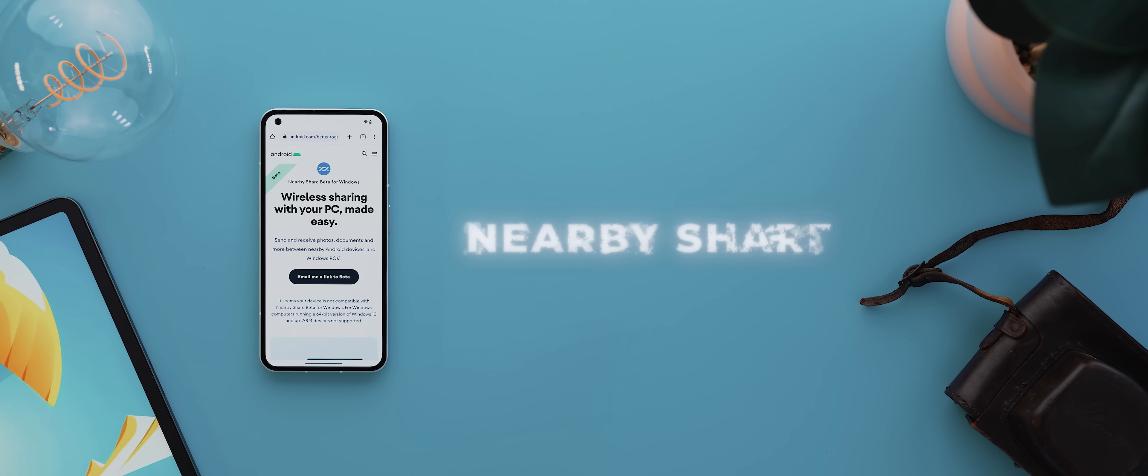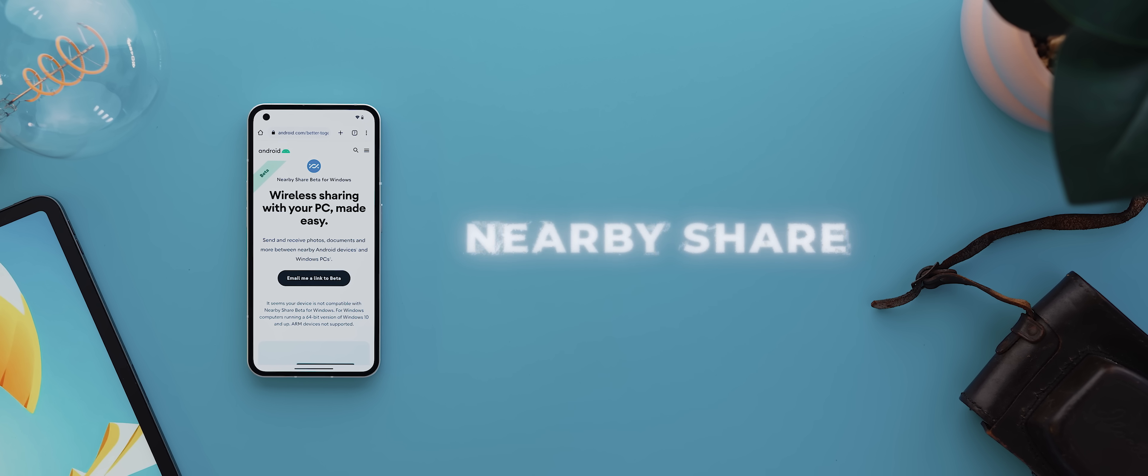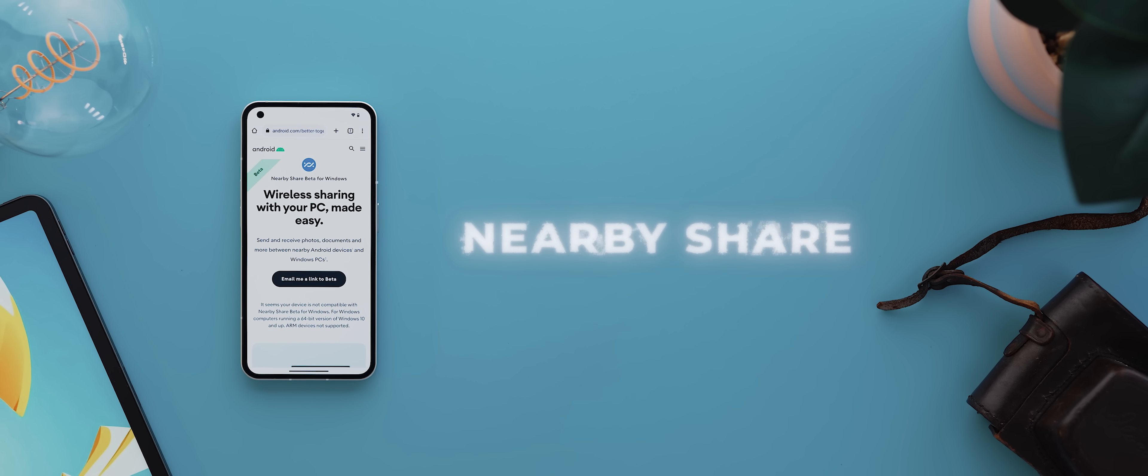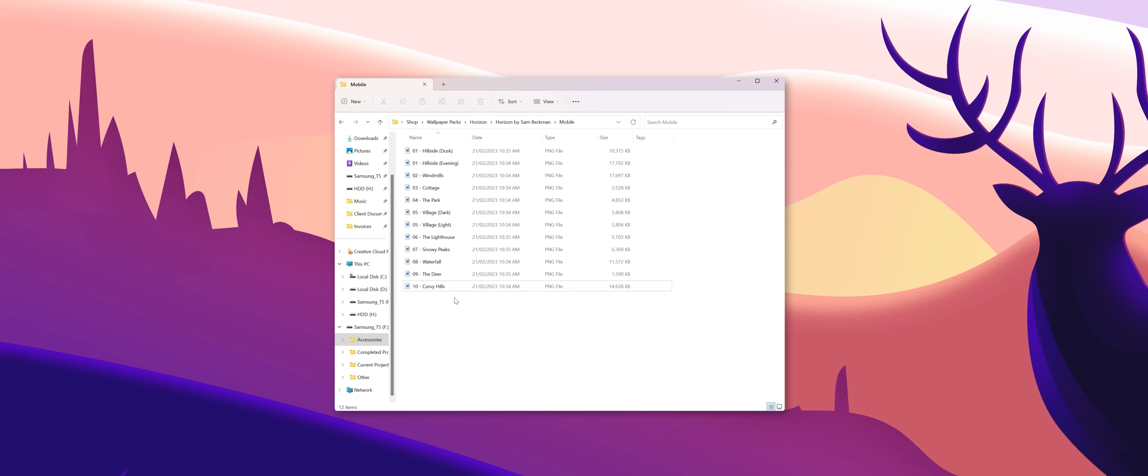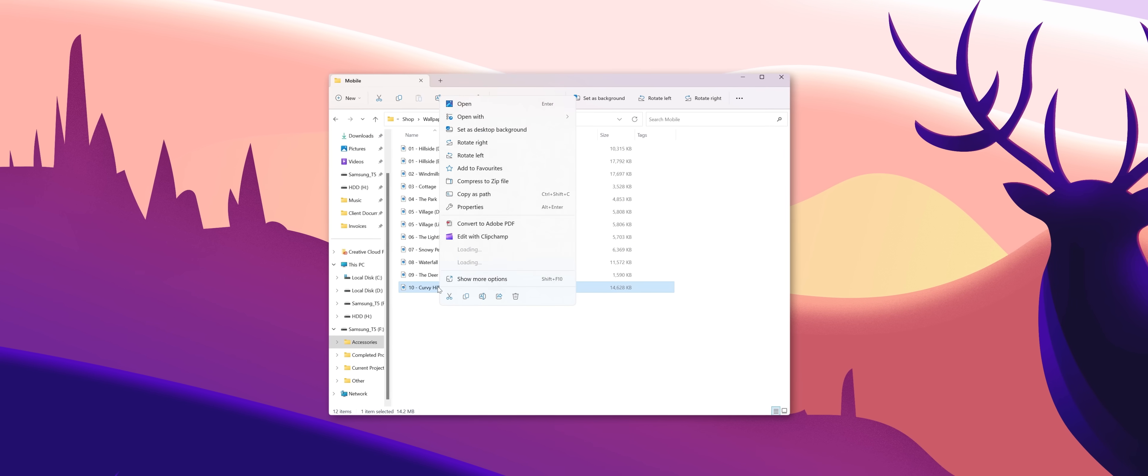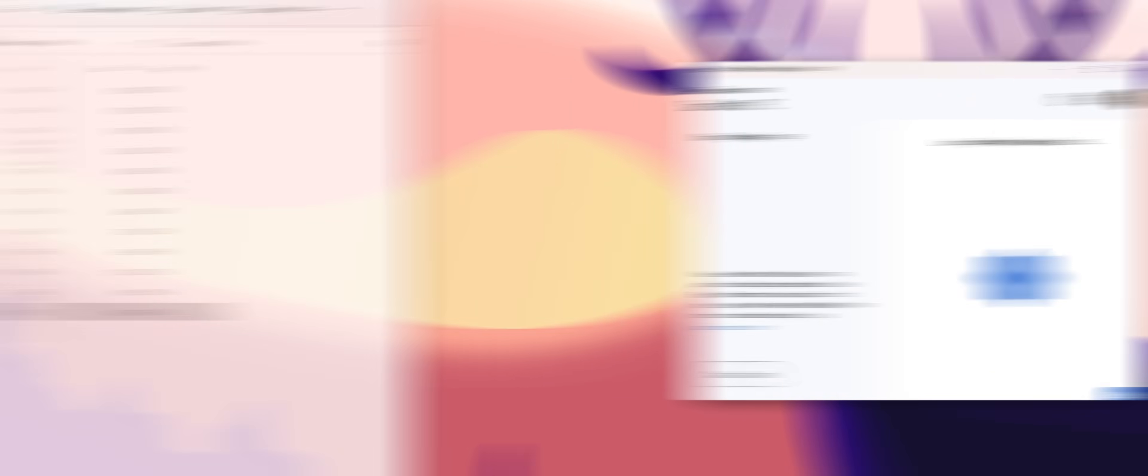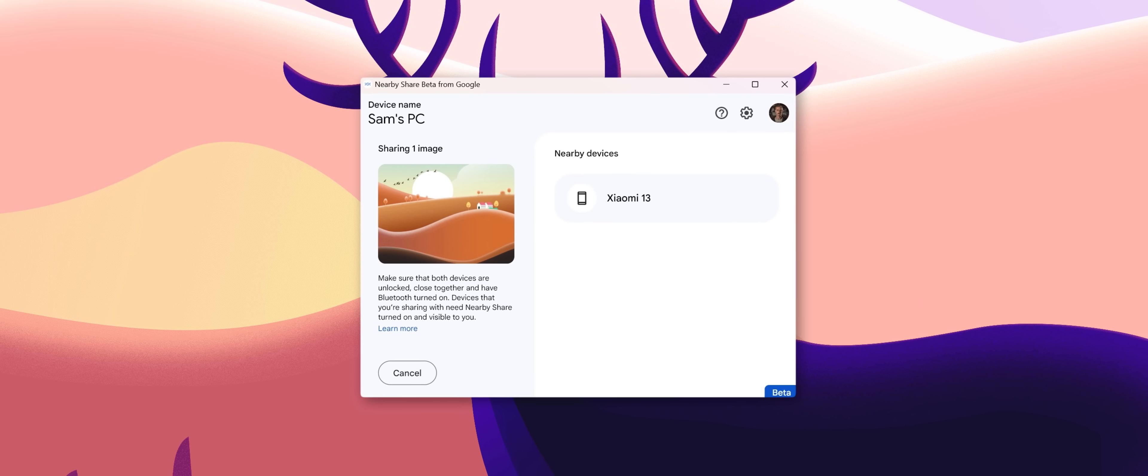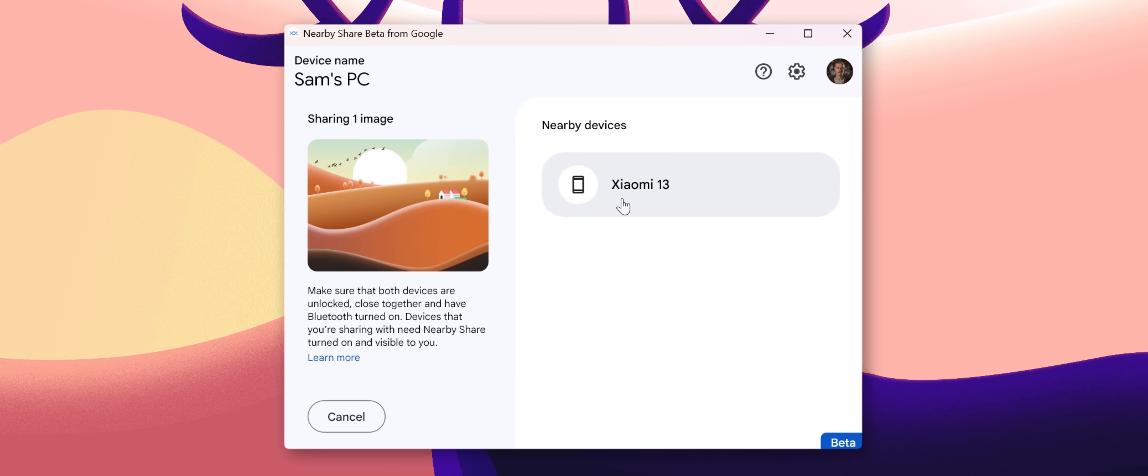The first is Google's own Nearby Share app for Windows, which is in beta at the time of making this video. But it literally unlocks proper Airdrop-like sharing functionality between Android and Windows devices, and is worth mentioning in and of itself.